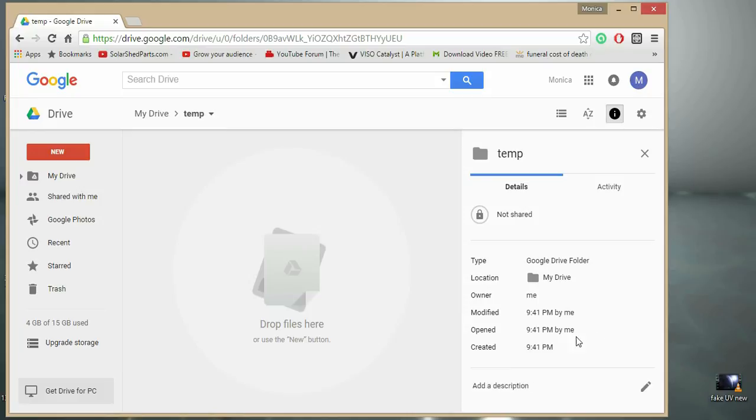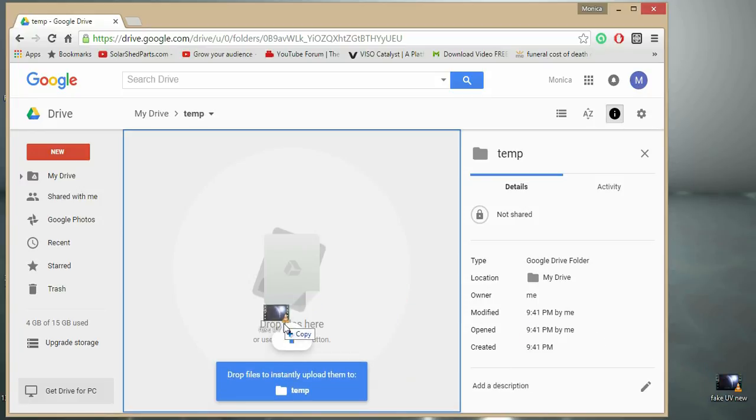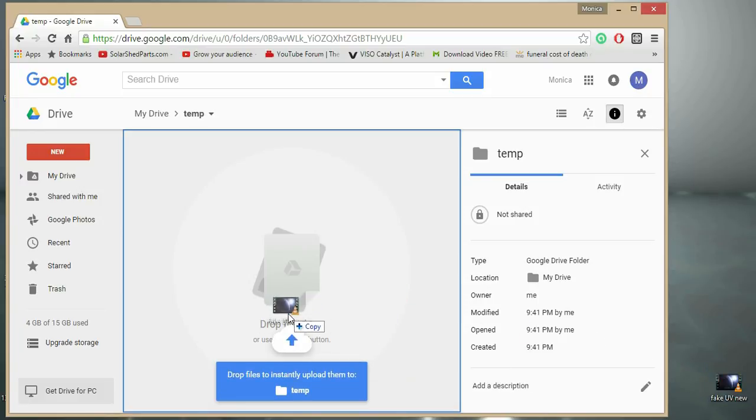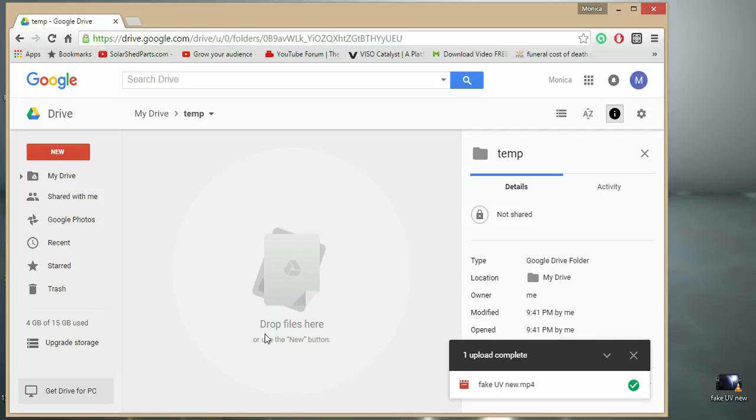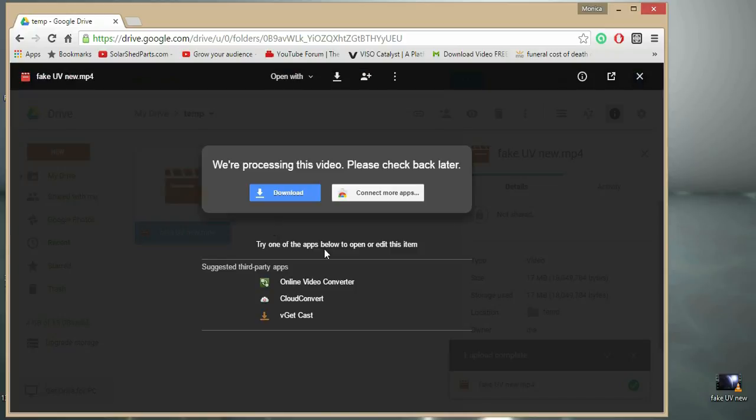You can just drag and drop your video files over to it, or you can click upload and search to where you have your video files. After they're uploaded, you can double click on it, and if it had time to process, you should be able to play the video.